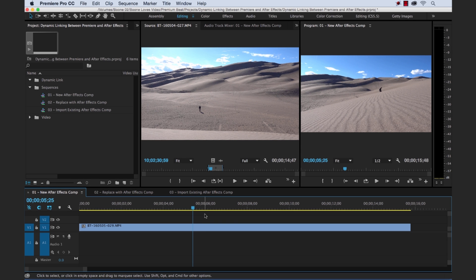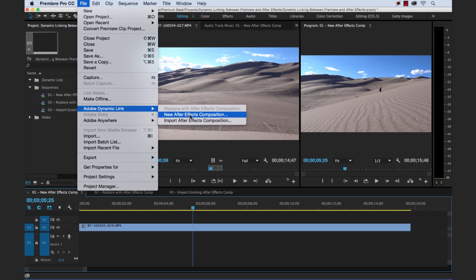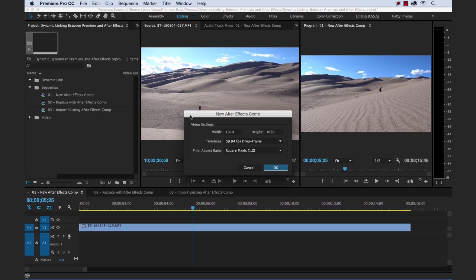For the first method, I'll be creating a new After Effects comp straight from within Premiere Pro. To do this, we simply go up to File, Adobe Dynamic Link, New After Effects Composition. It's going to bring up the new After Effects Comp dialog box, and we're going to keep everything default here. You can manually change whatever kind of project settings you would like to fit the settings of whatever your project is.